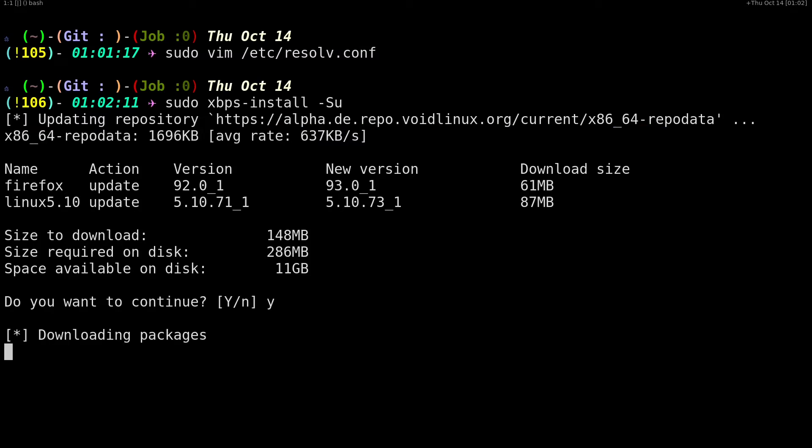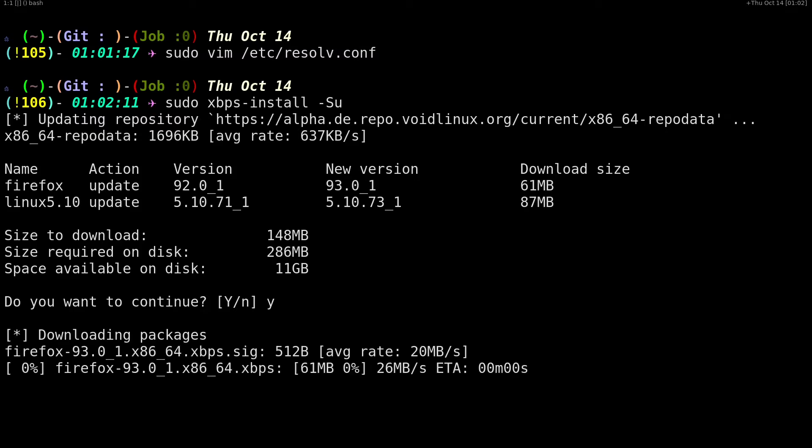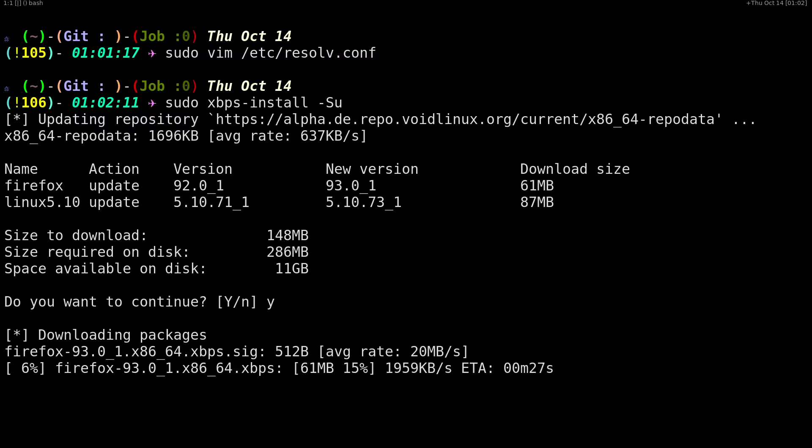Let's leave that over here. Similarly, if you are getting an update error, like if your xbps is not working, sometimes when you install with an older image.